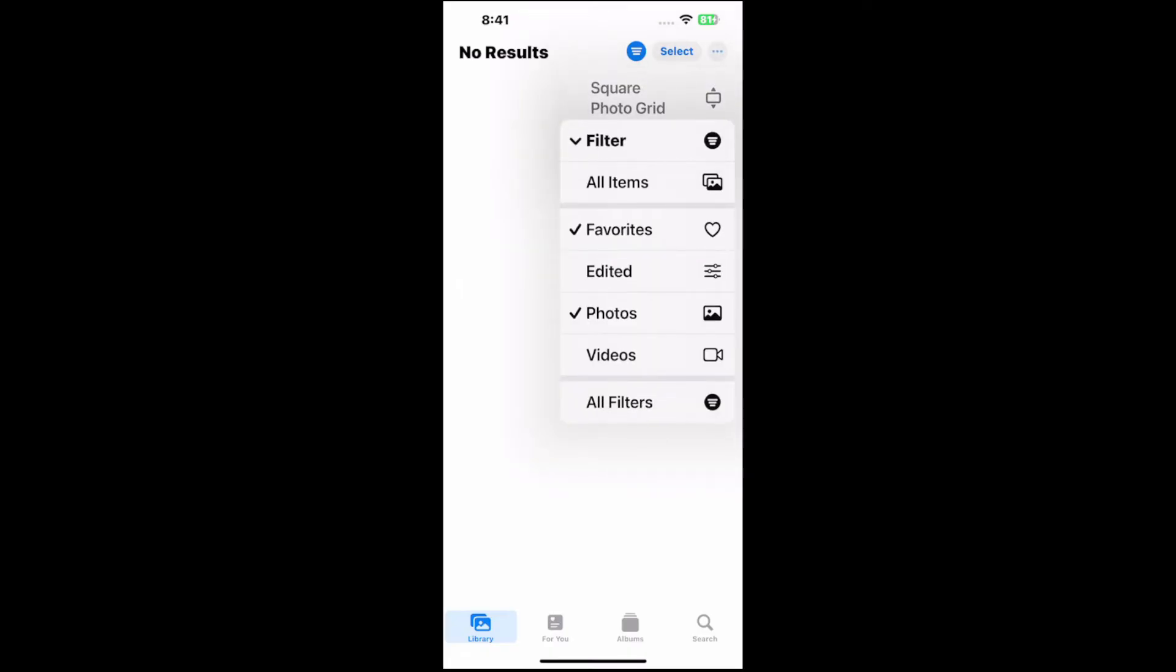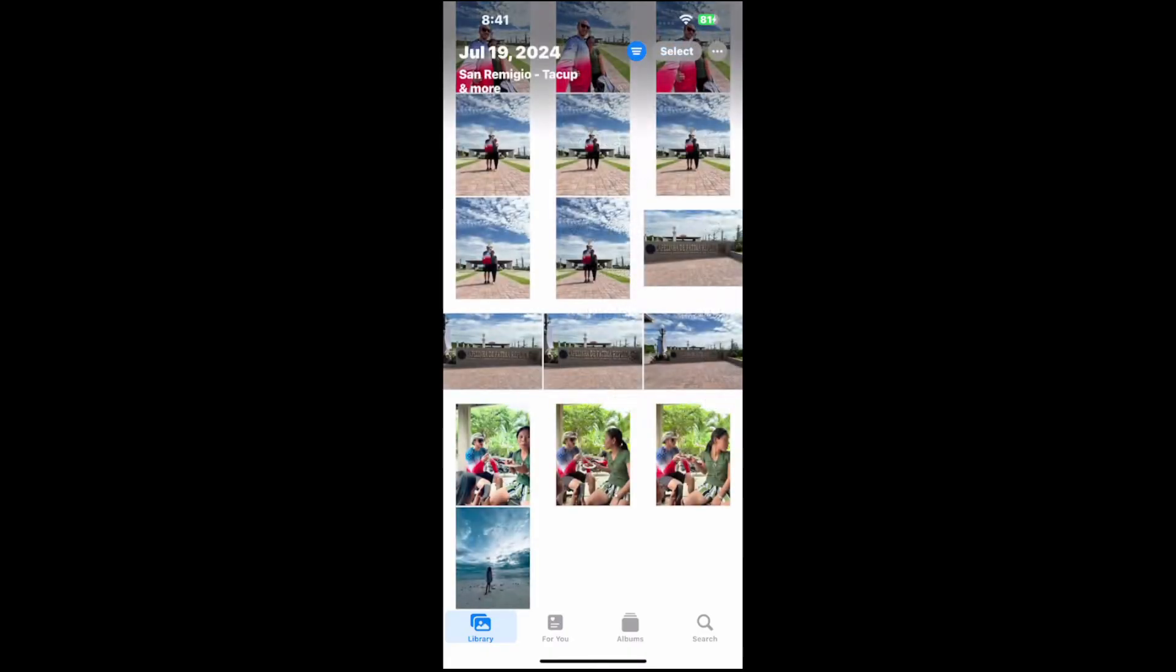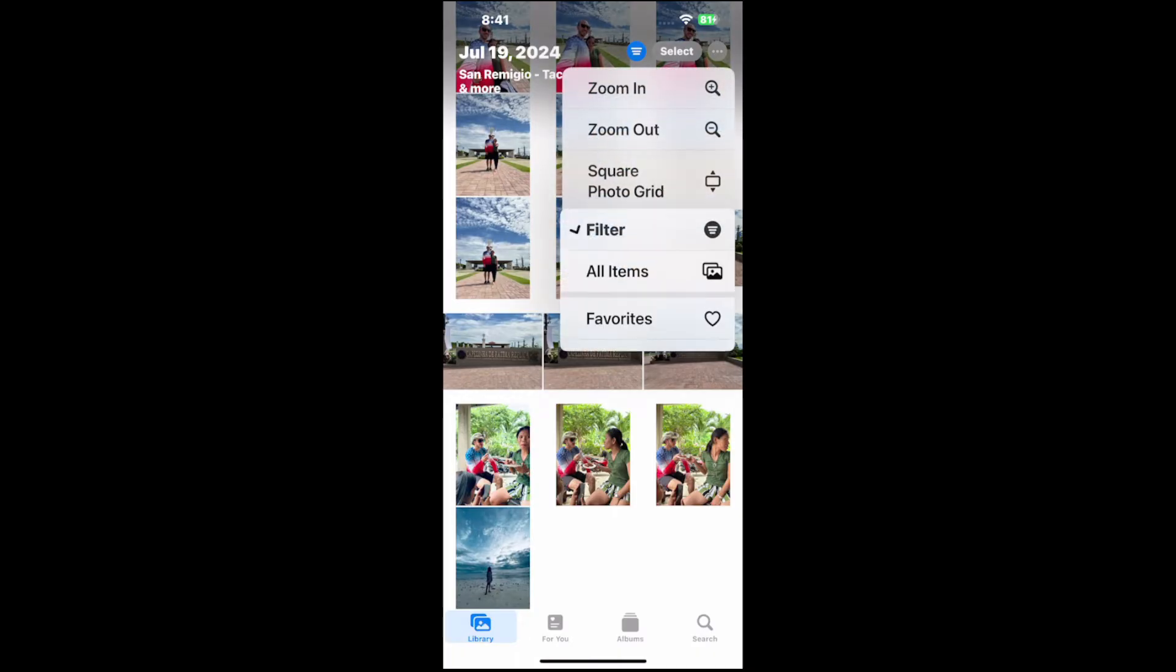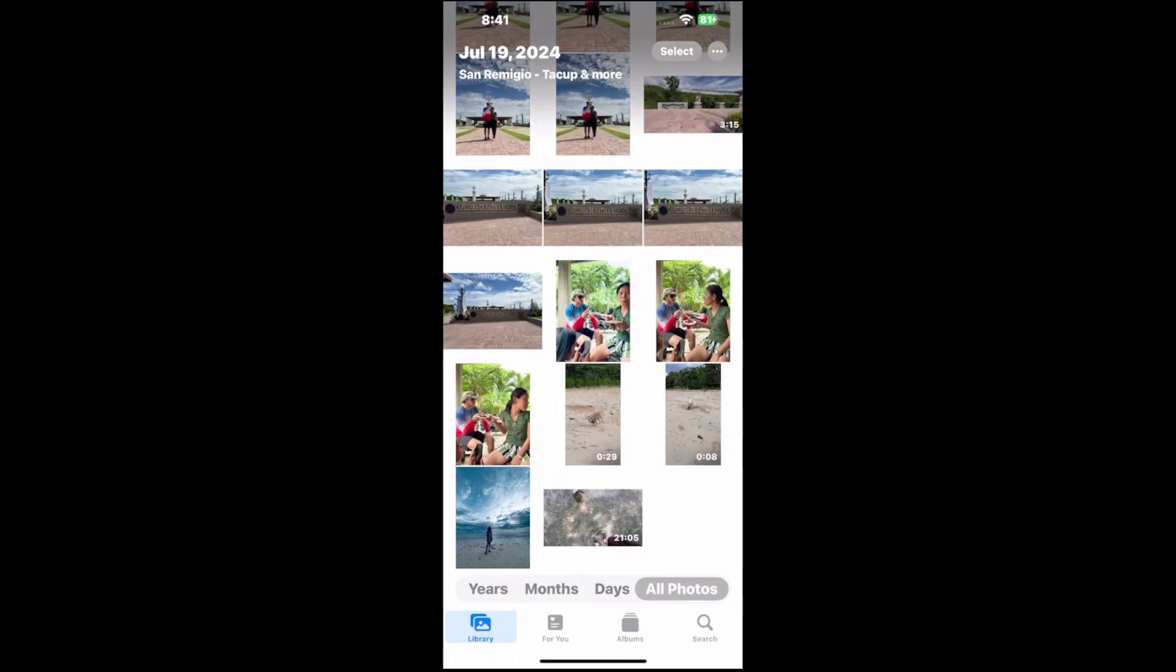Then we can just go to Favorites and uncheck that. And then go back to All Filters or All Items on the top right here, and it's going to return it how it was.